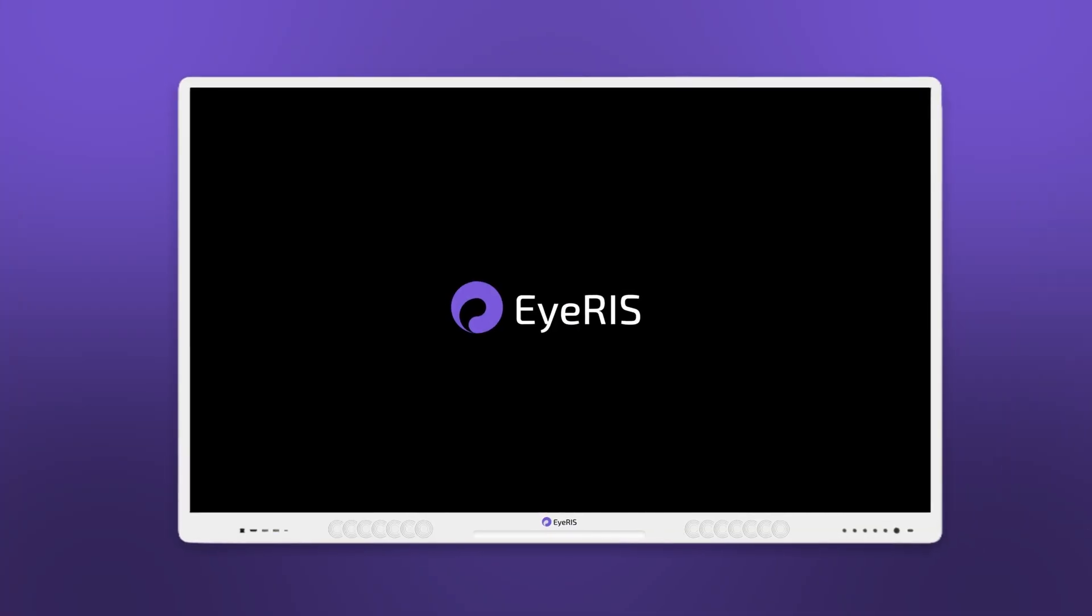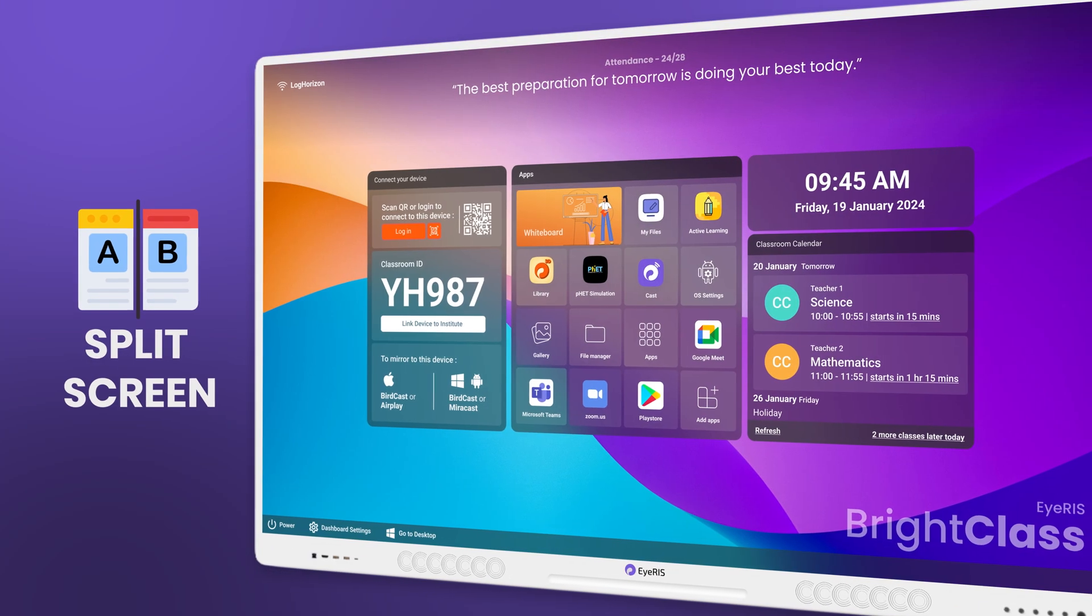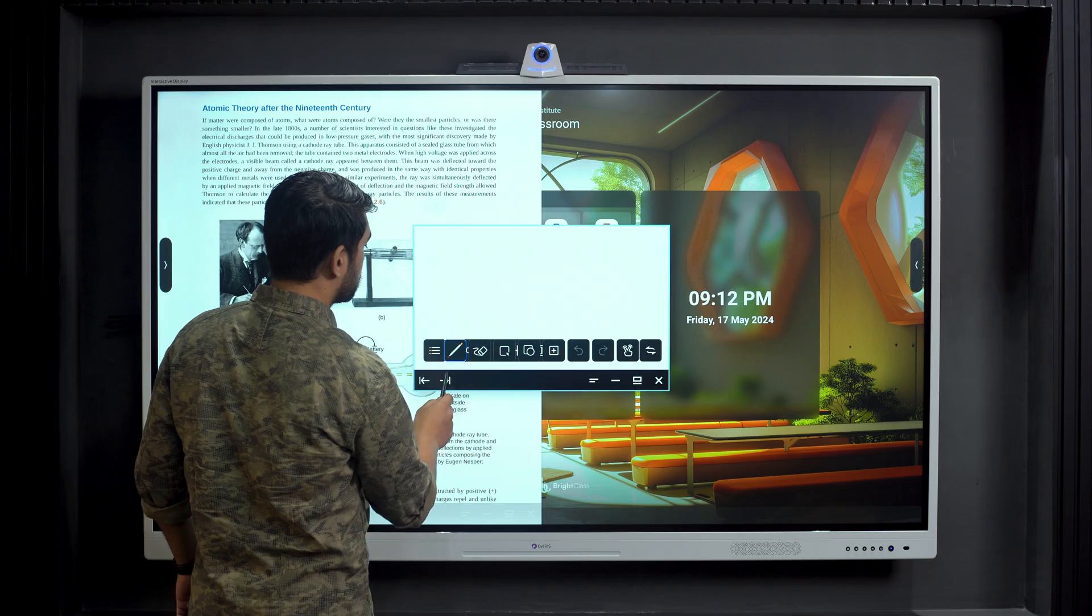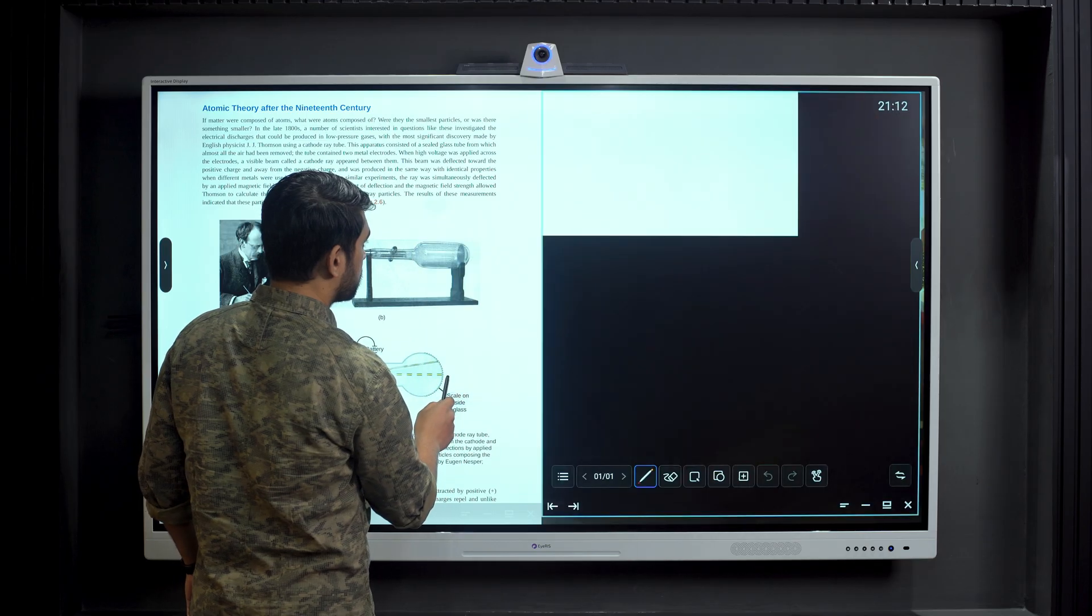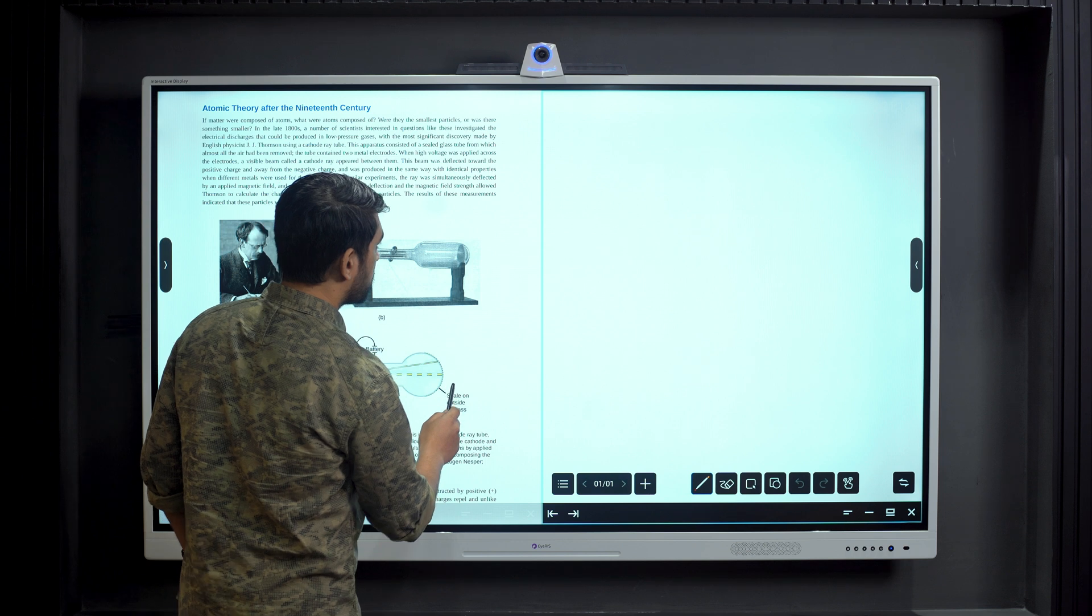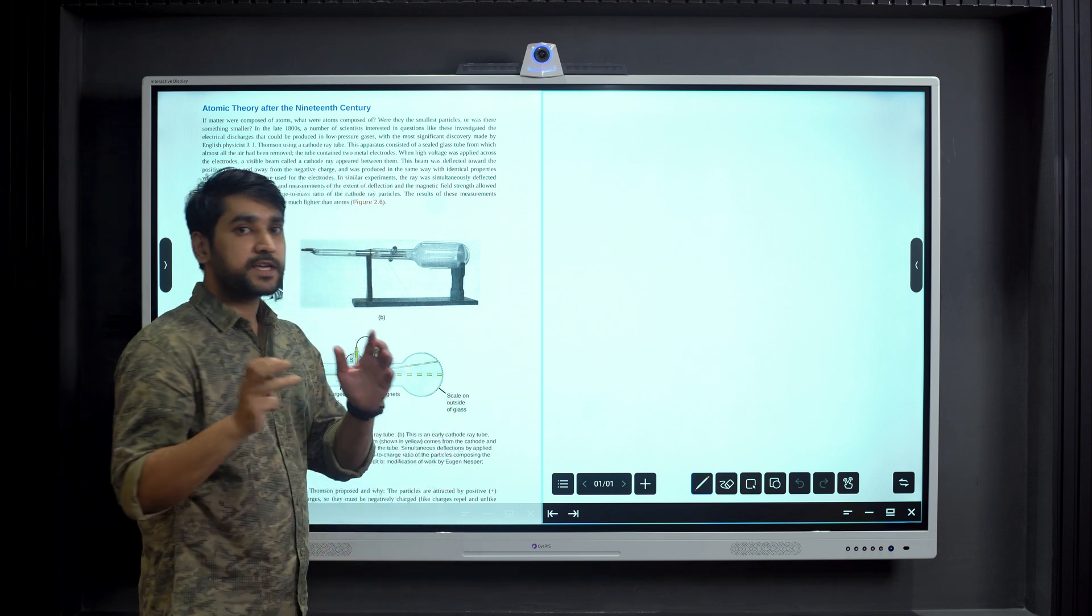The Iris Digital Board comes with split-screen functionality that allows teachers to use two applications simultaneously.